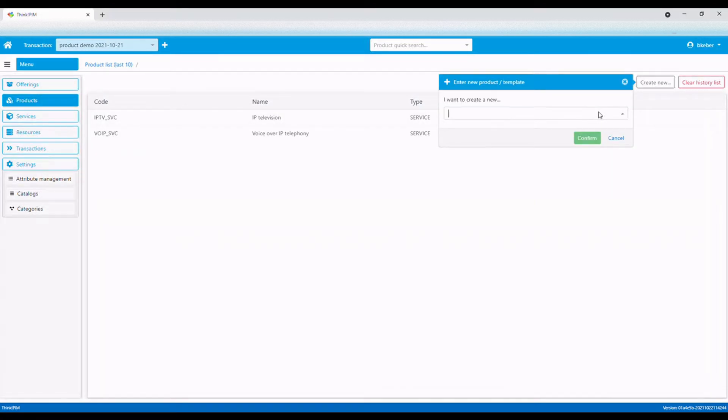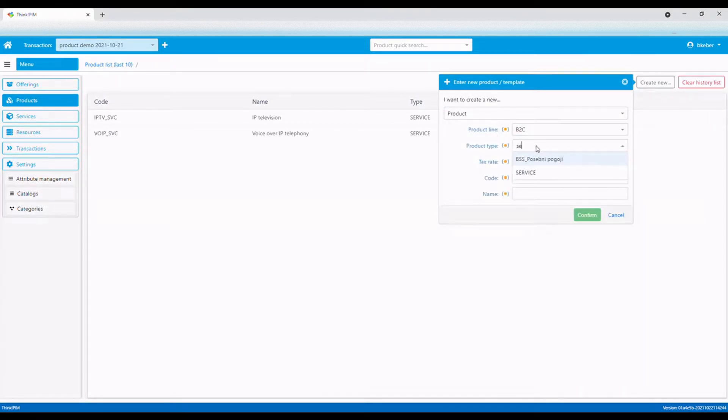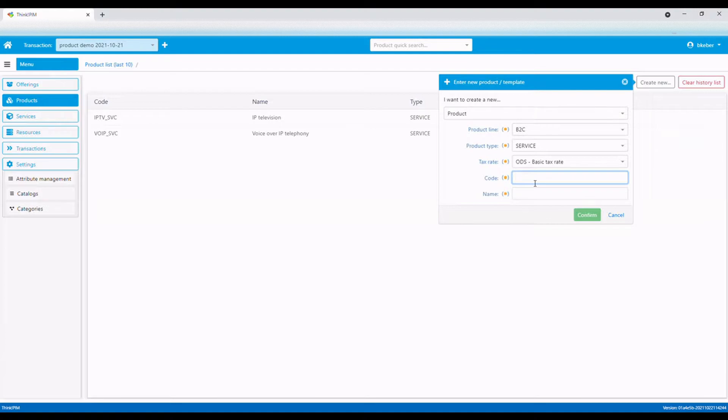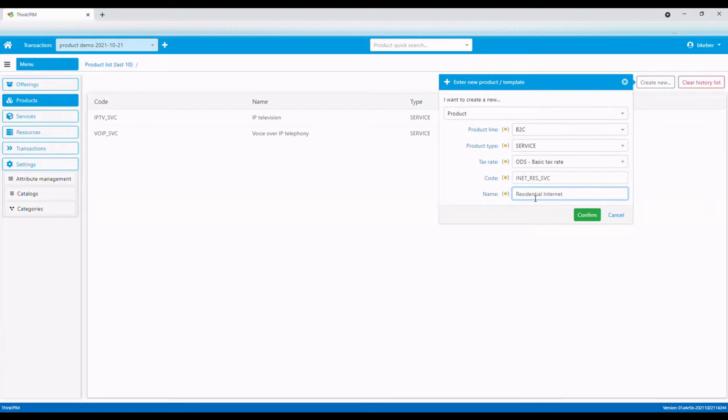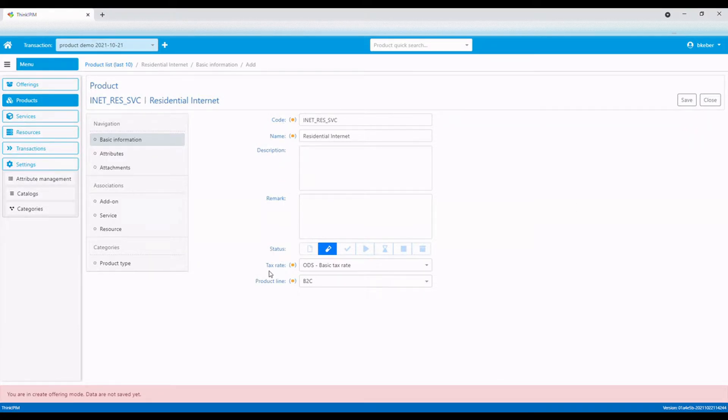We select to create a new product and fill in the form with basic product data: product line, product type, tax rate, unique code, and name. The application creates a new product specification. The initial status is set to in development.